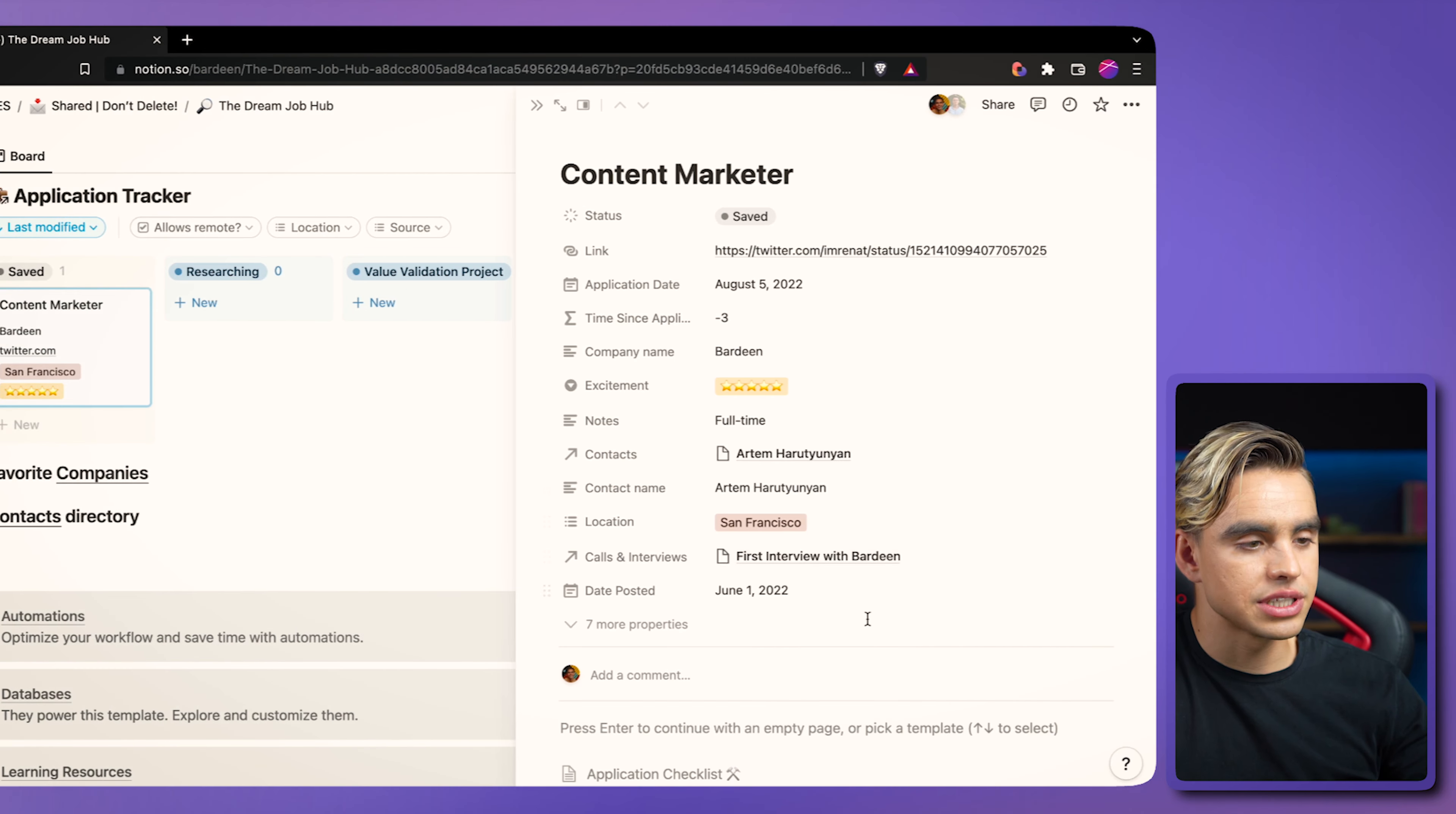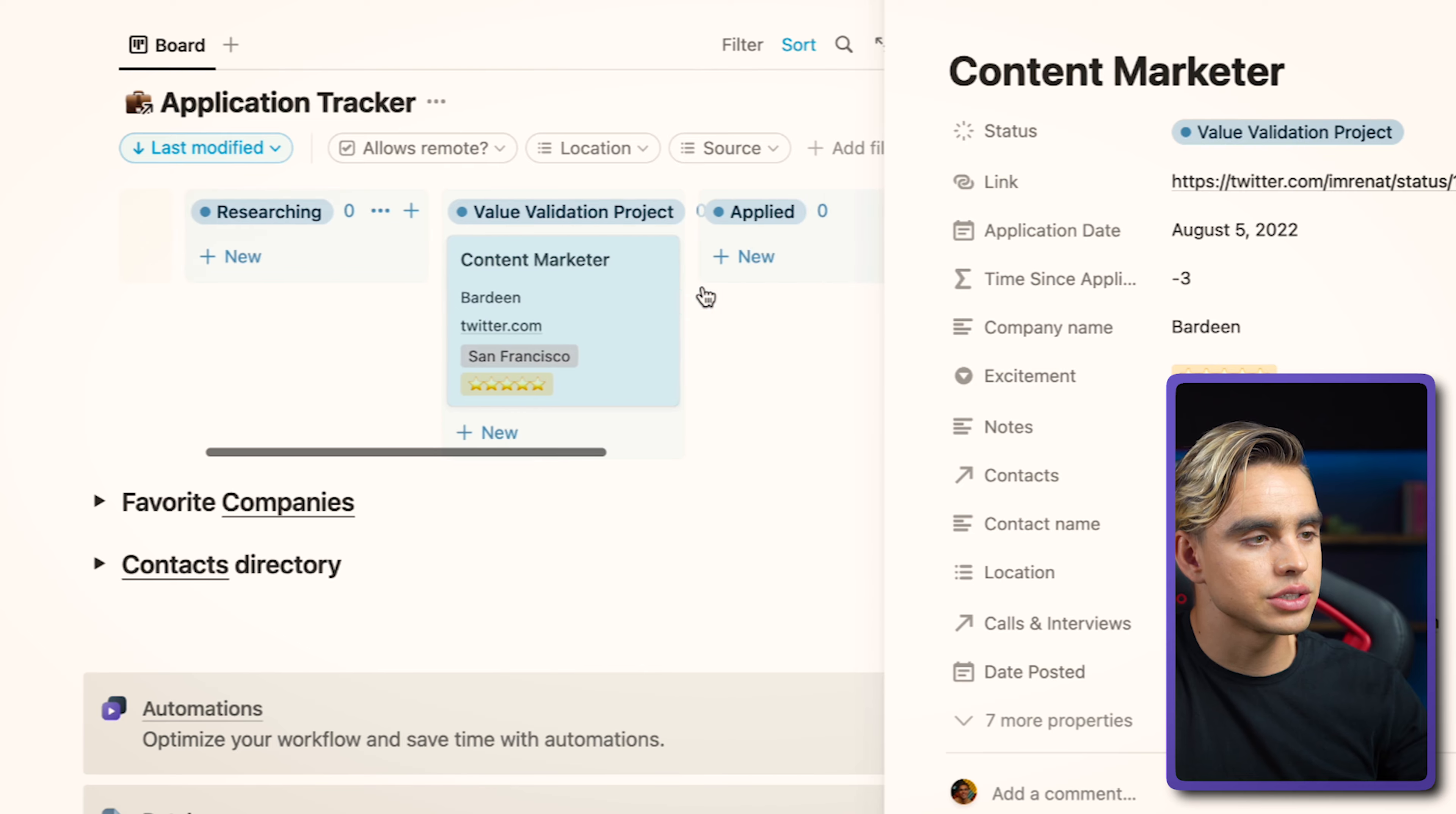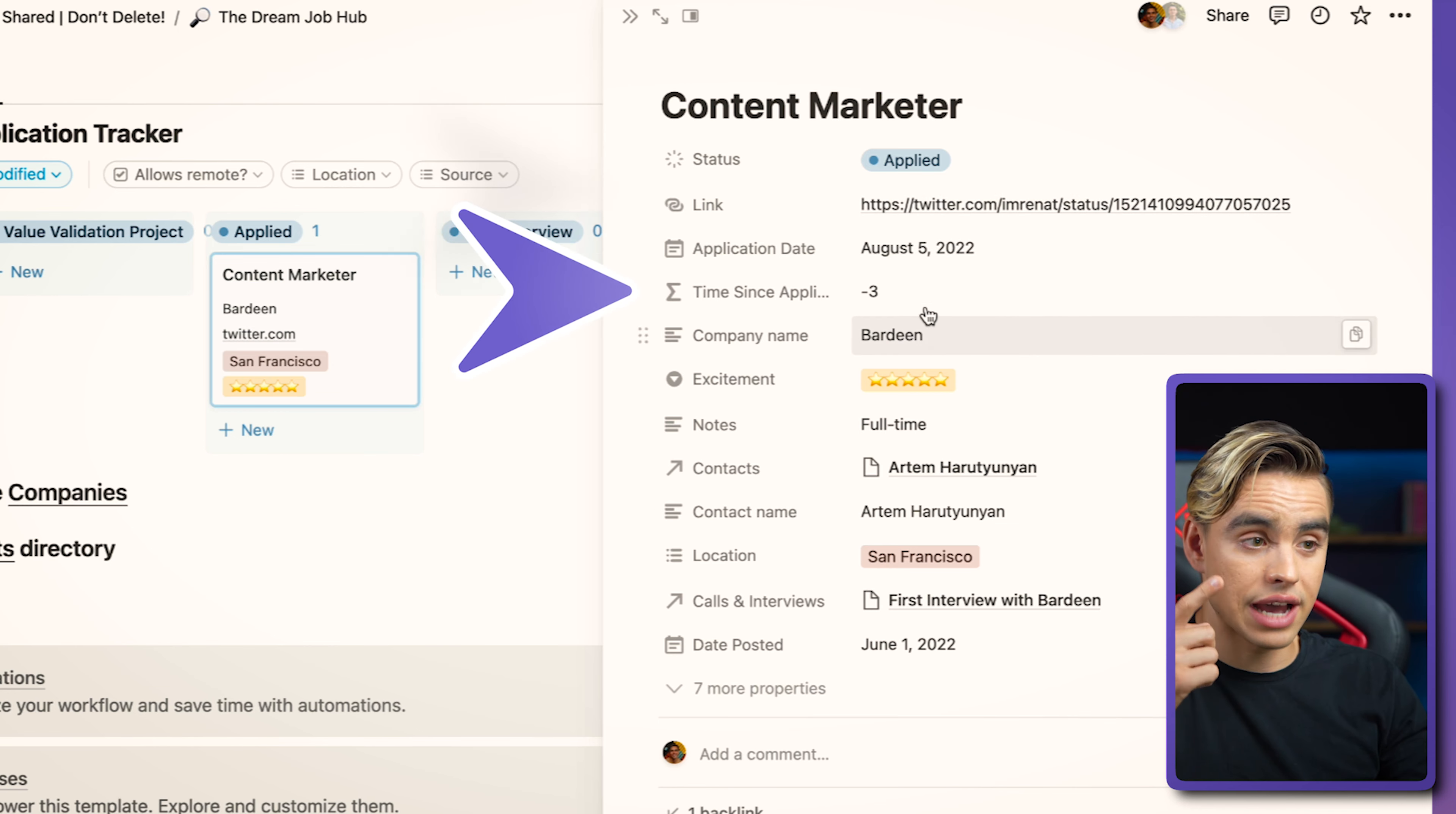So you can click on a specific card. Click on the application checklist. Move the card along the process as you go through it. And inside each card, we have some important fields such as the link to the job, when you want to apply to the position and when you have applied.